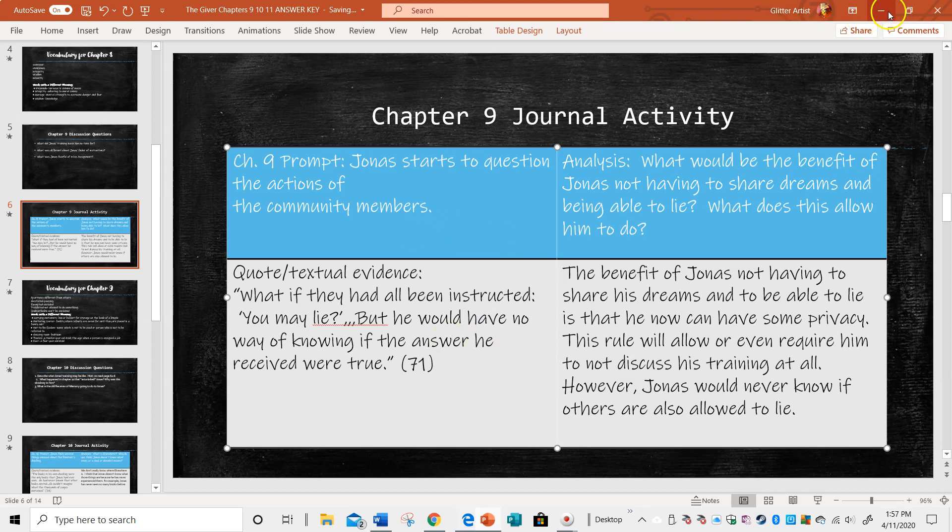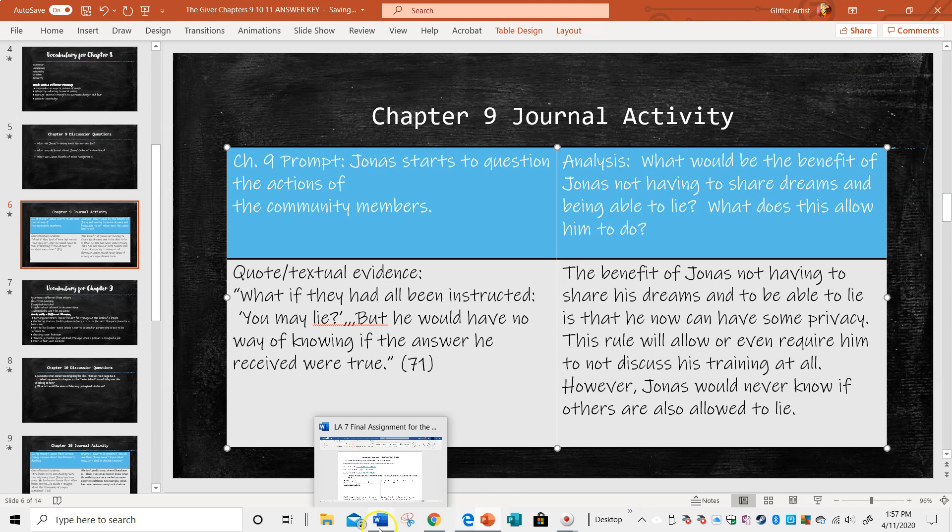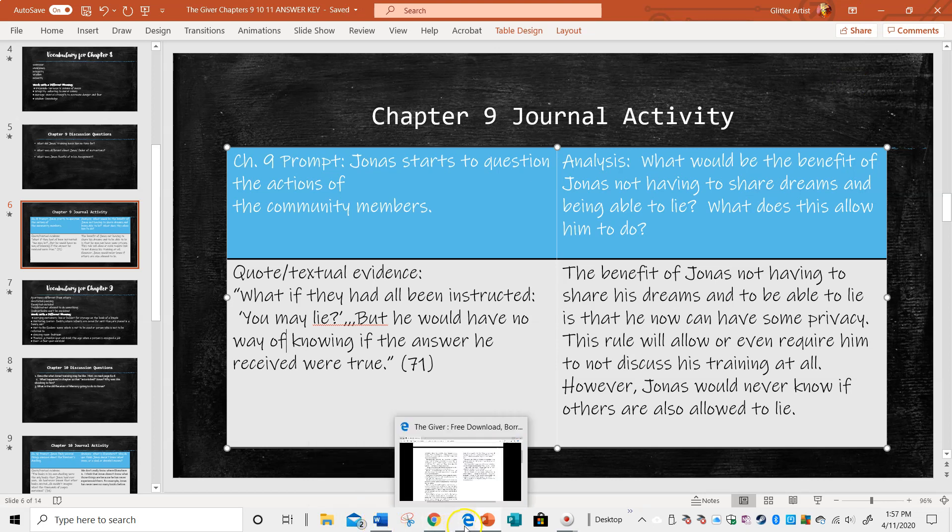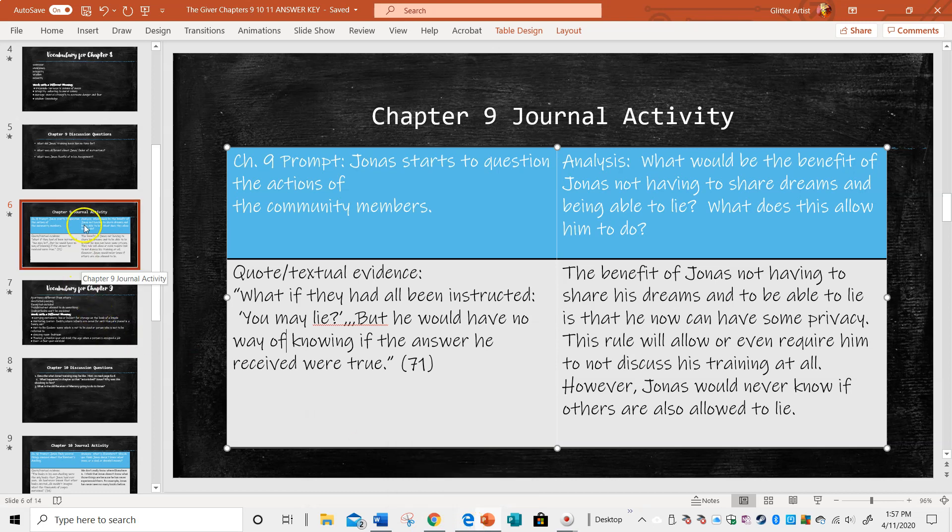So he could go around asking people, do you lie? And if they say no, never, well, they could have the same rule as him. So he would never really know. So he's pretty thrown off by that and very disturbed.